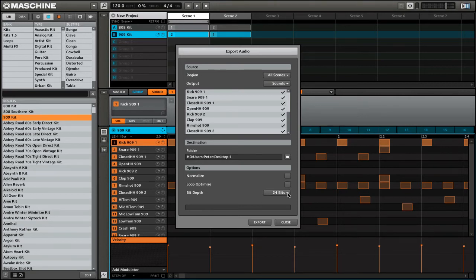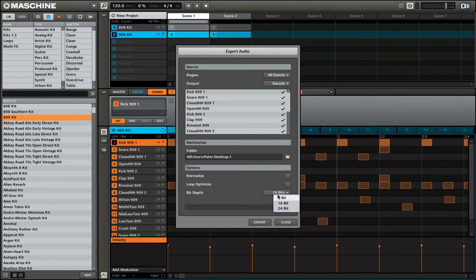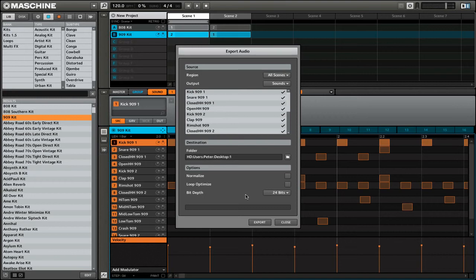And finally, you can choose the bit depth: 8, 16, or 24. And that will all depend on what kind of software application you're going to be using these files with.